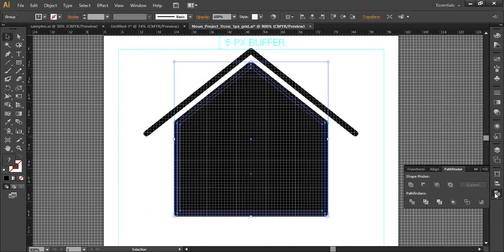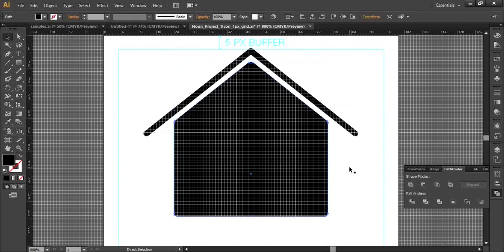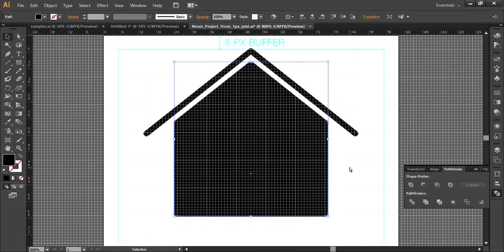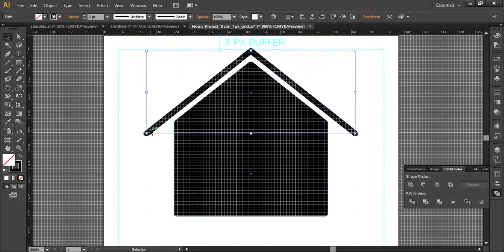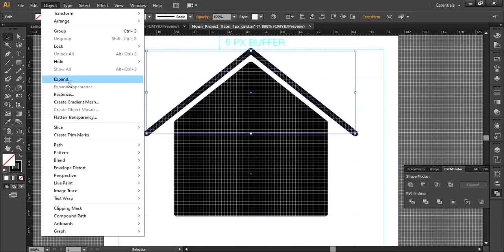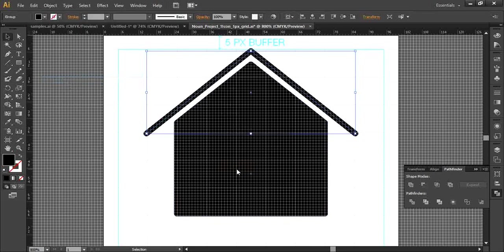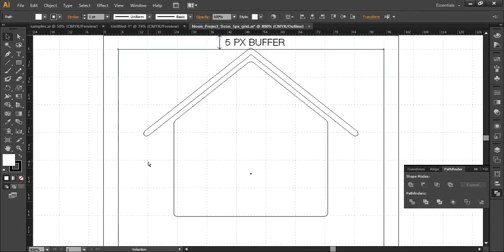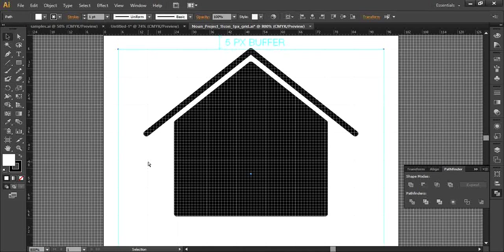Then go to the Pathfinder palette and click Unite. Now this has become one shape — you can see the difference. Next, for this stroke, go to Object and Expand again. Now that has become another separate object too — see the difference.